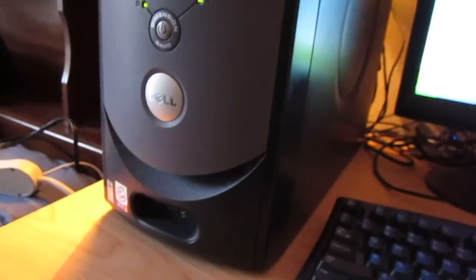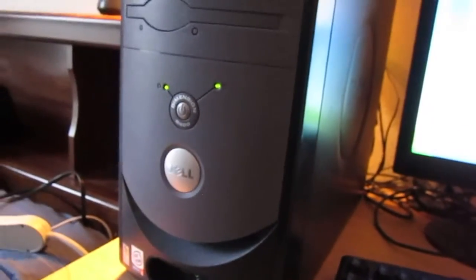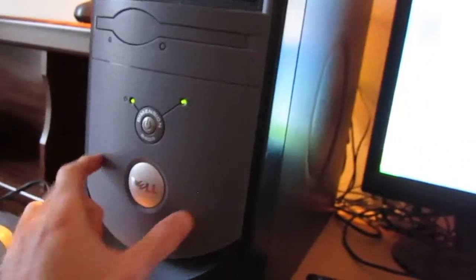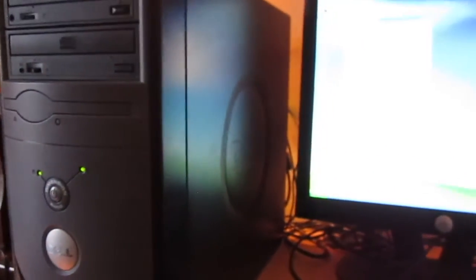And I got more to come on this Dell Dimension 2400 also. It's going to be some upgrades, mainly with the RAM and the hard drive. So be on the lookout for that.